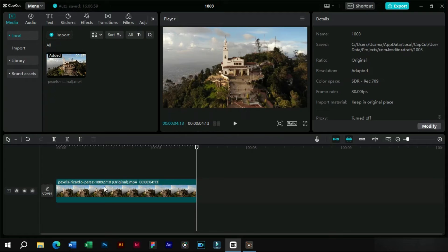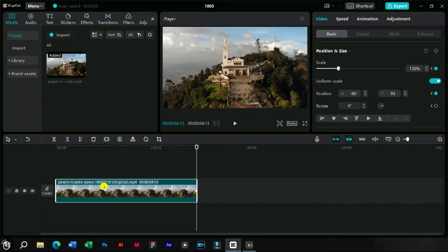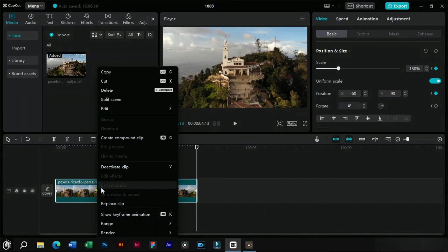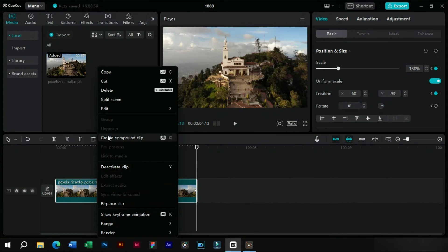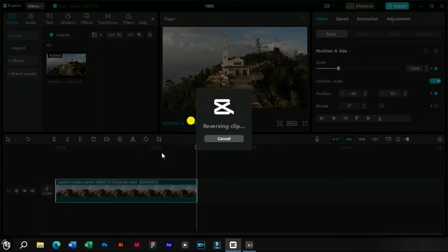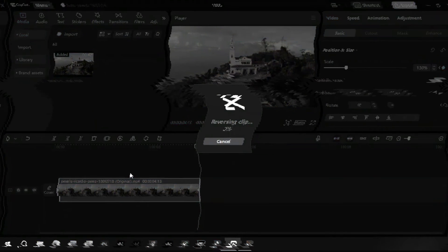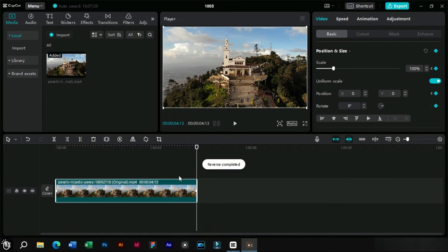Now to create the zoom in effect, we will just reverse this clip. We will not do anything with the keyframes.